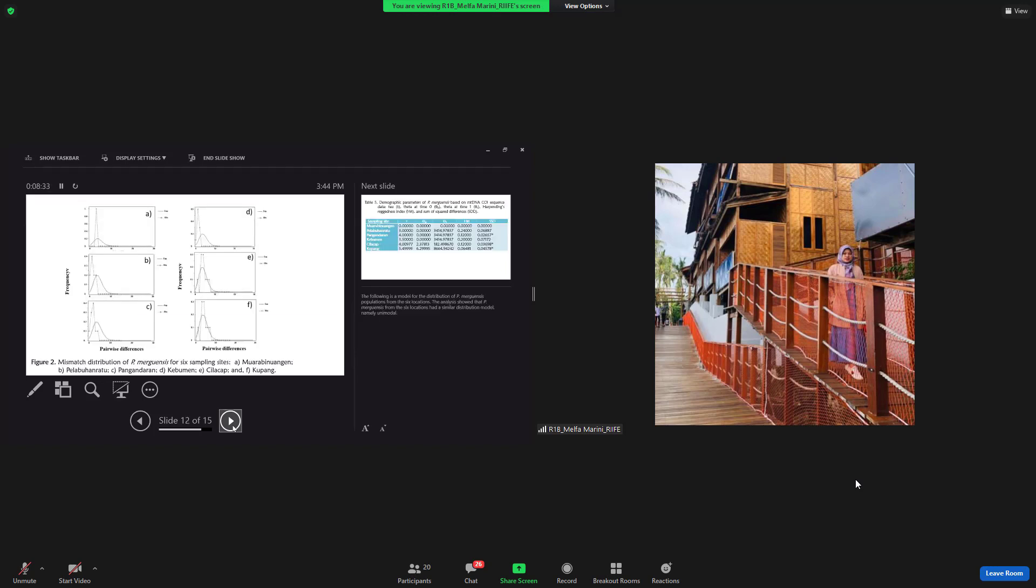The following is a model for the distribution of Penaeus merguiensis population from the six locations.